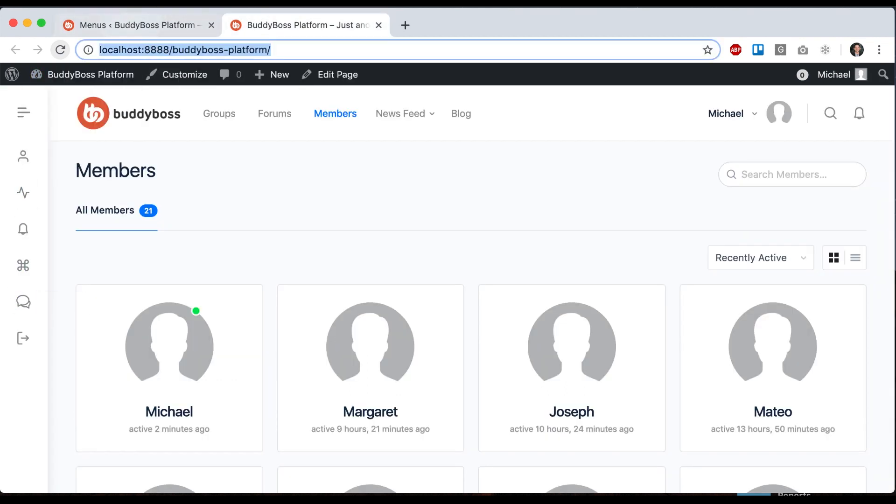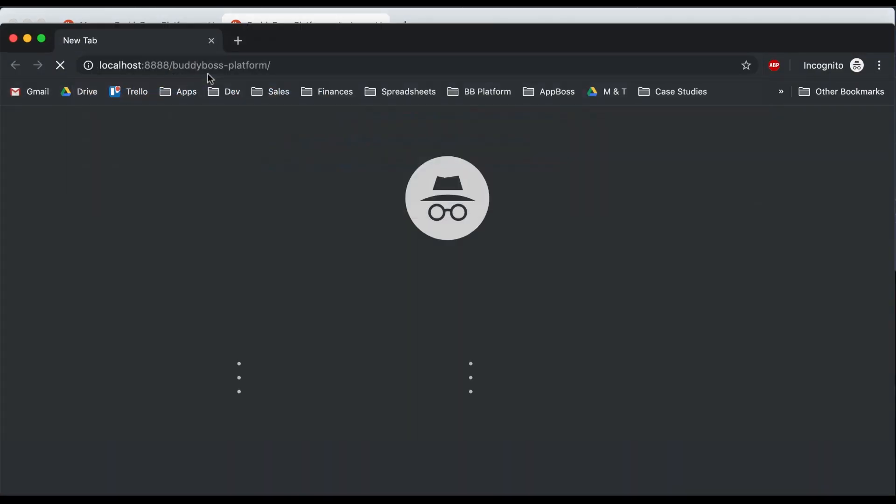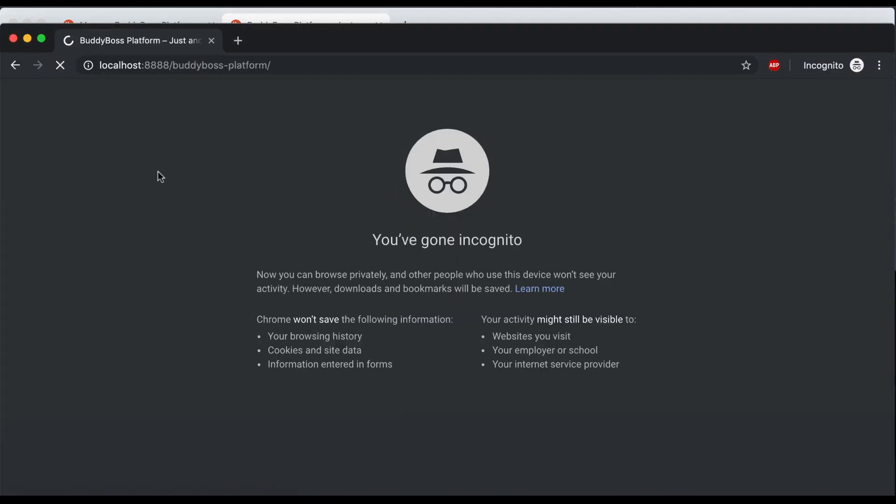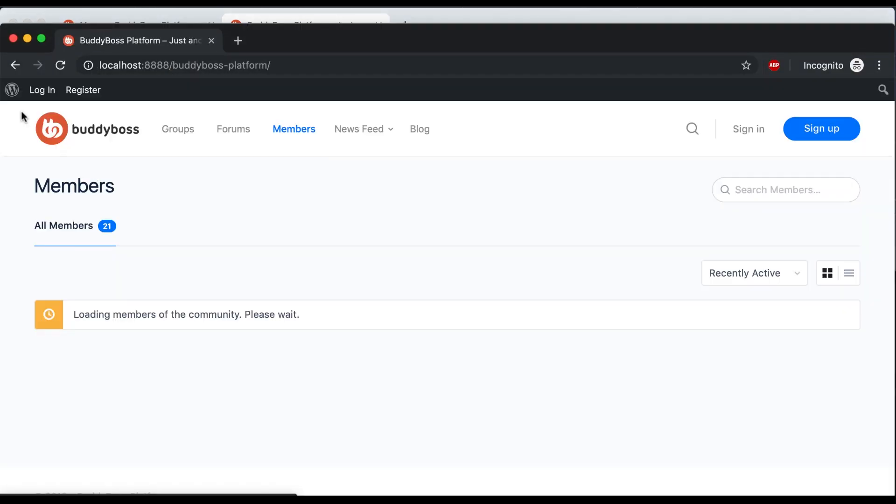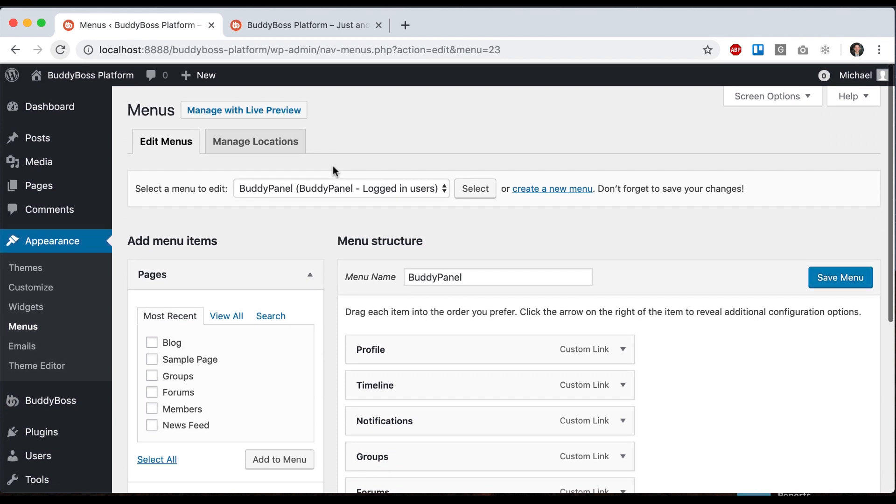If a user is logged out, then they won't see that Buddy Panel unless you assign it to logged out users also, or you could create another menu for logged out users if you wanted a special panel for logged out users as well.